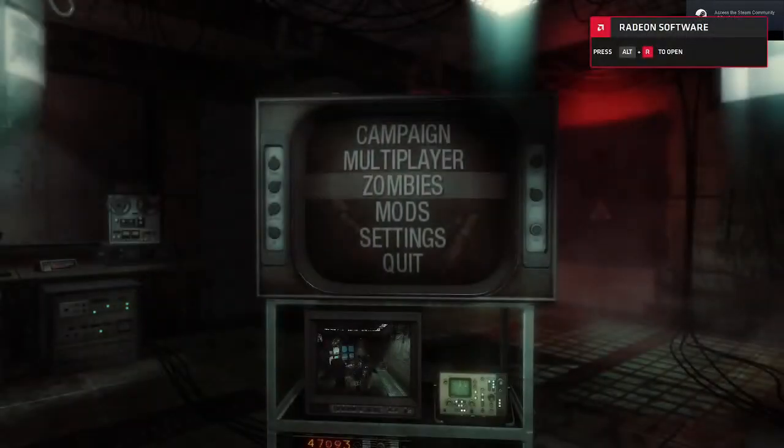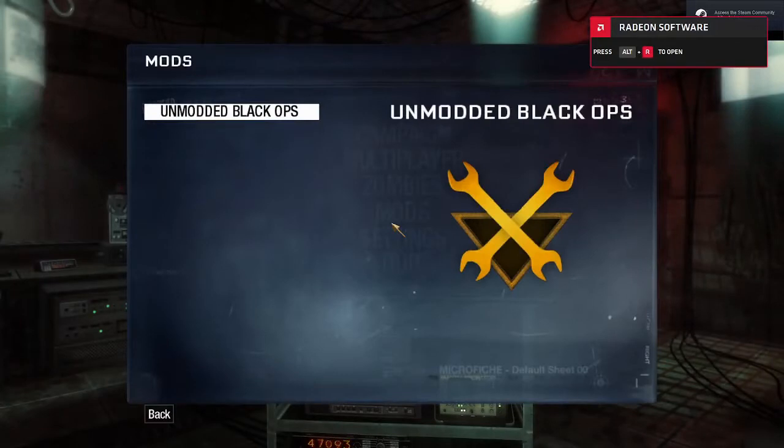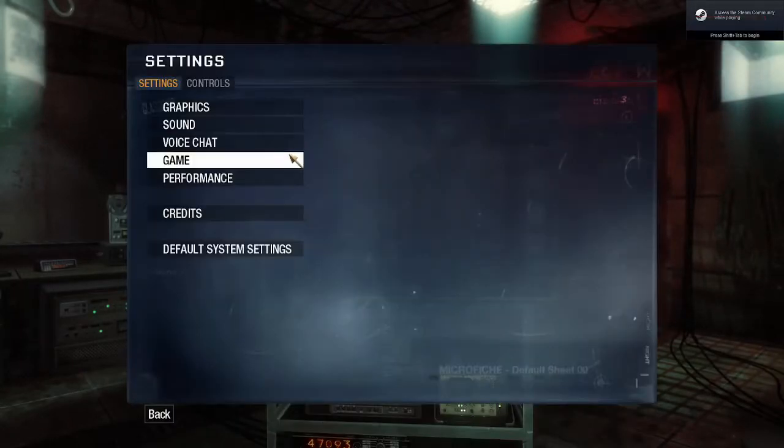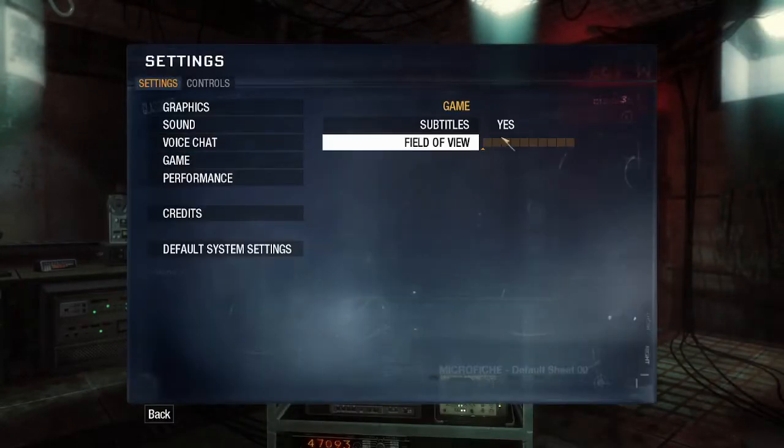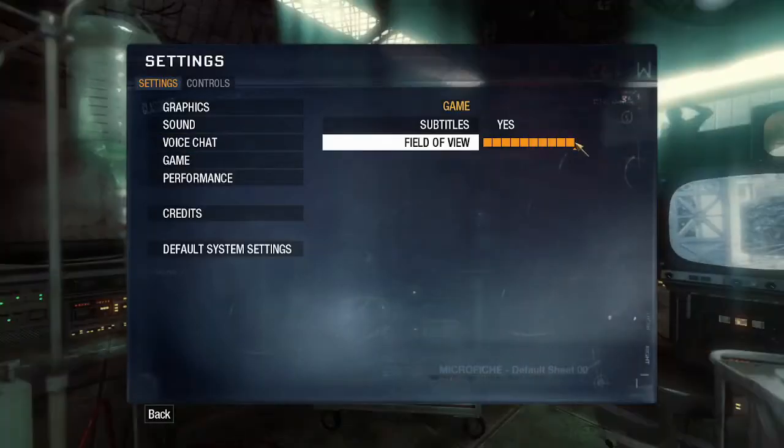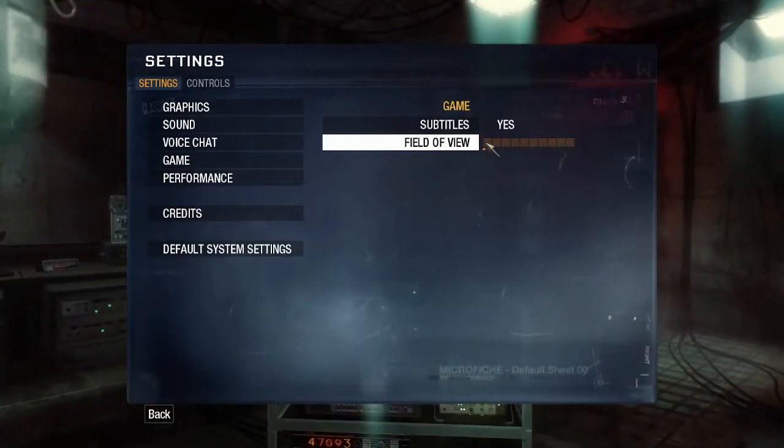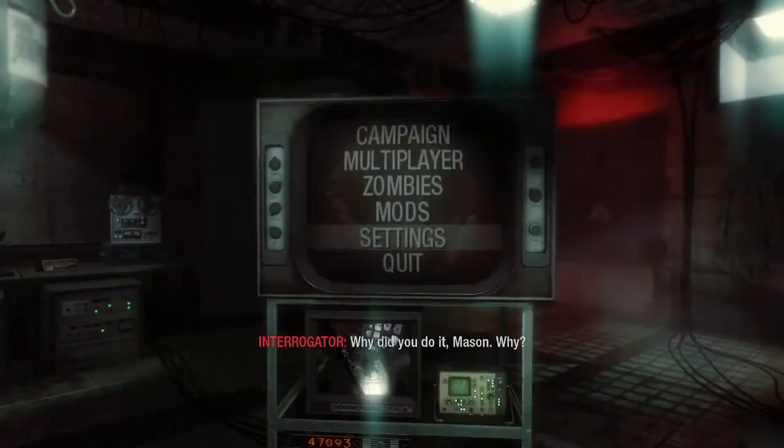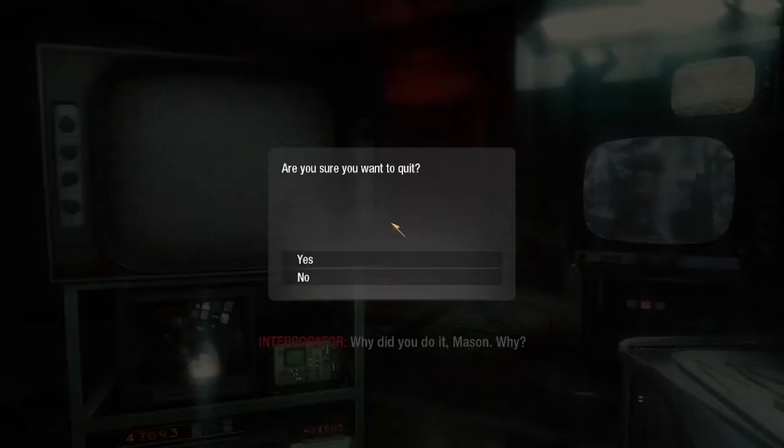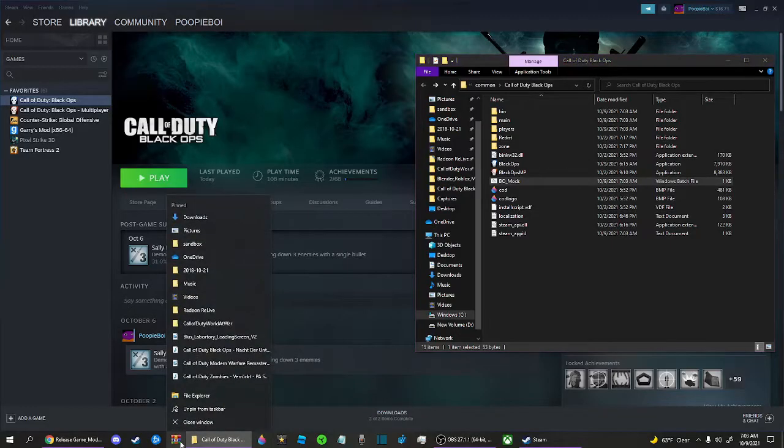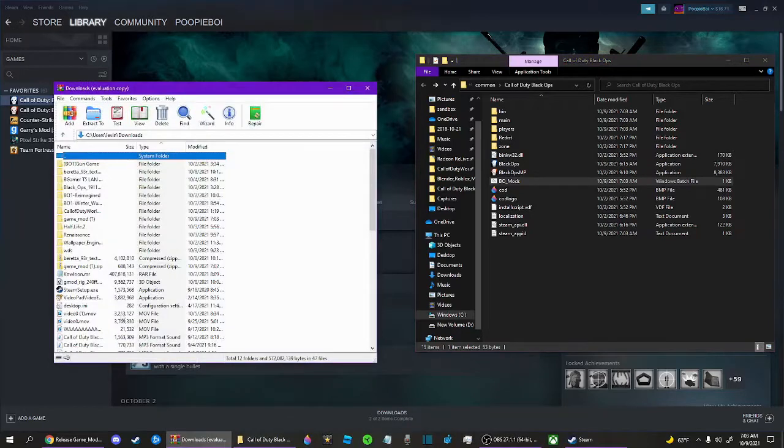And then, I'm here. It's unwanted. Oh, it can change field of view. Why did you do it, Mason? But wait. She wanted like Kowloon, or Kowloon.rar. This is a WinRAR file, and you need WinRAR.